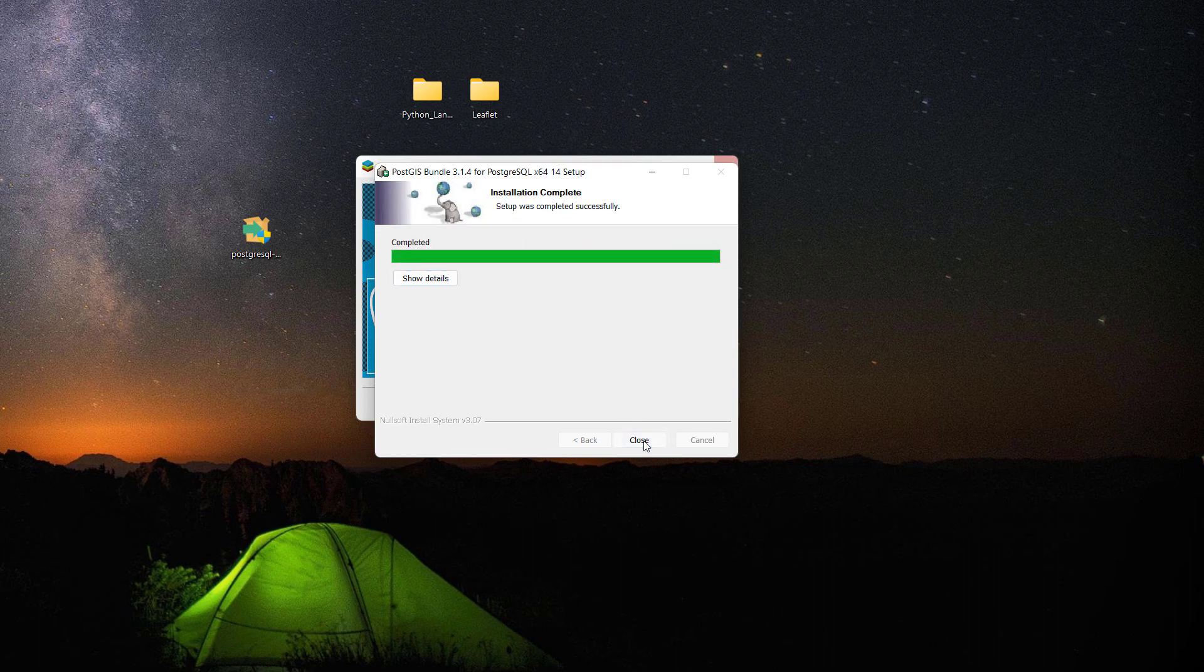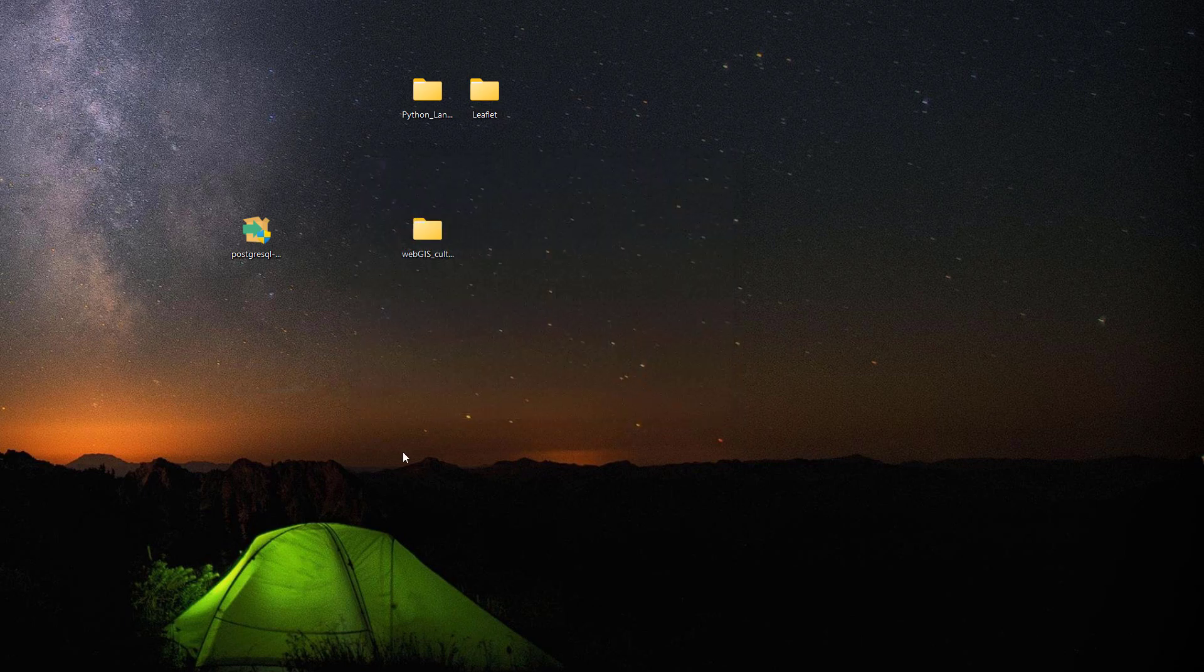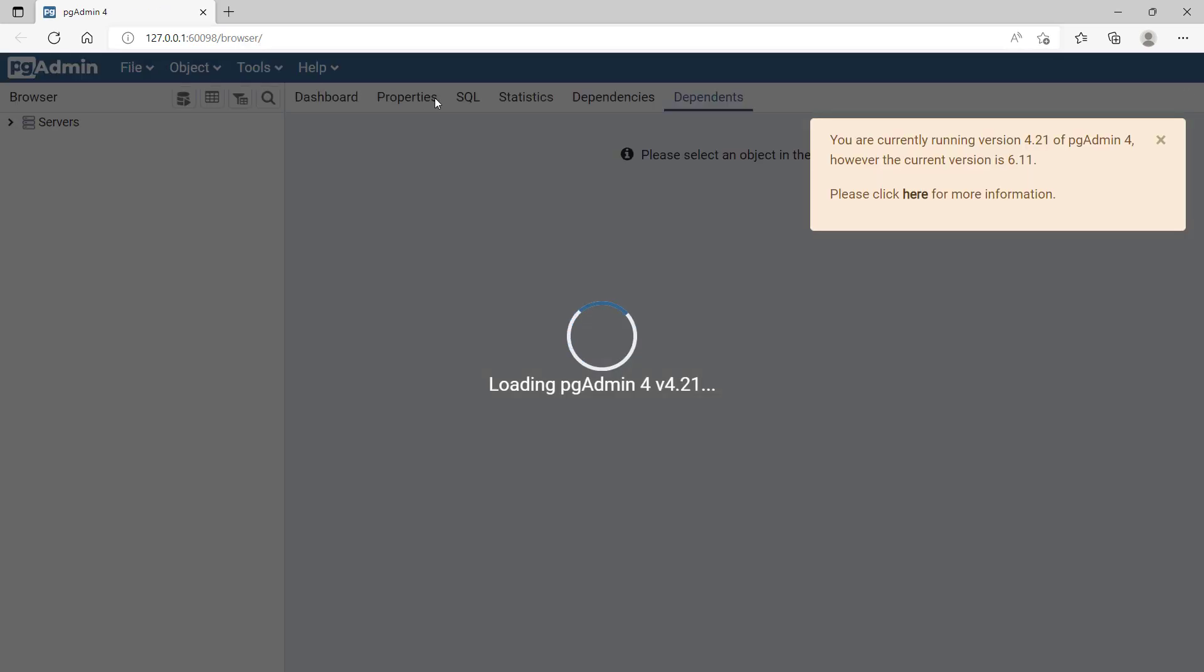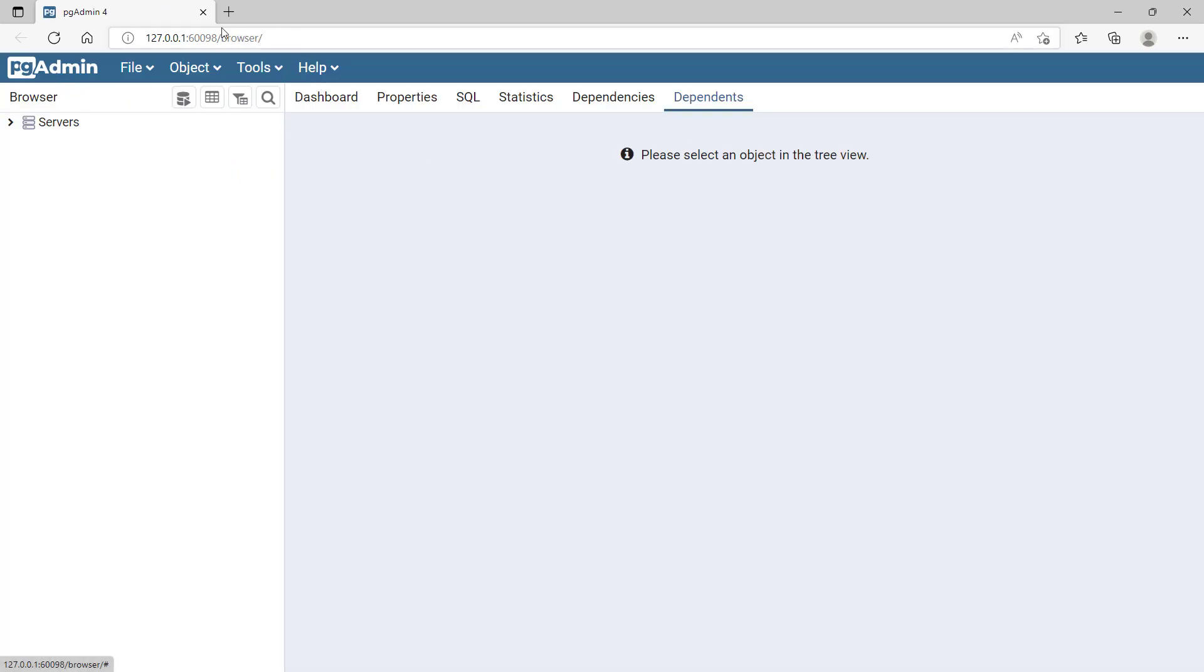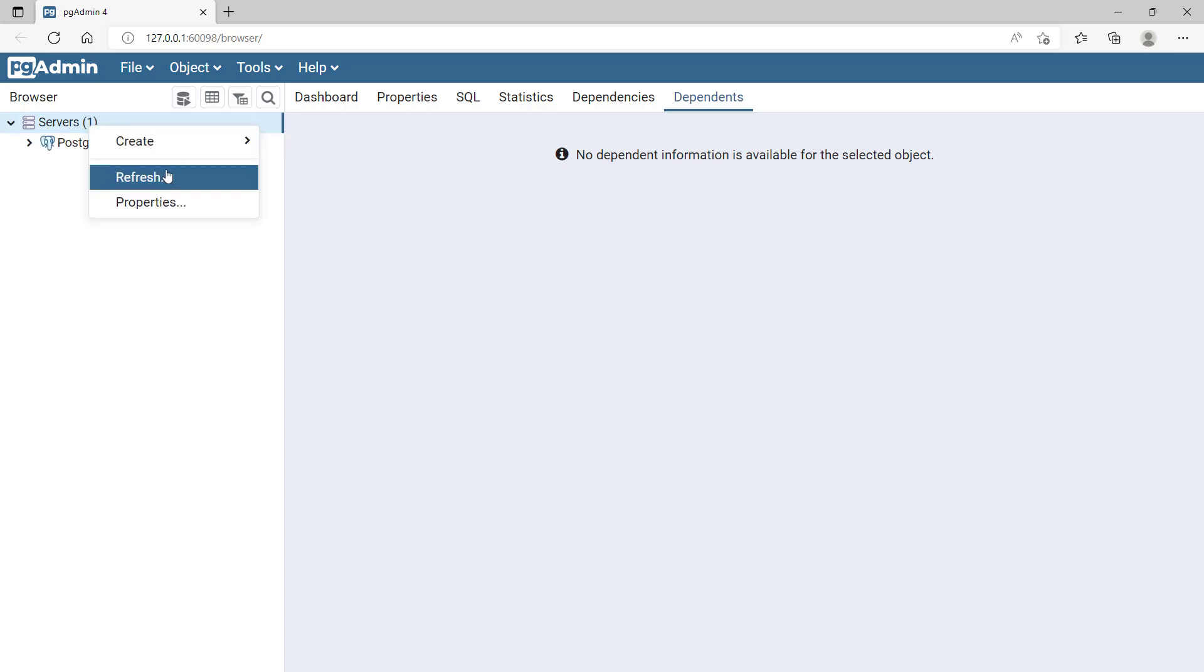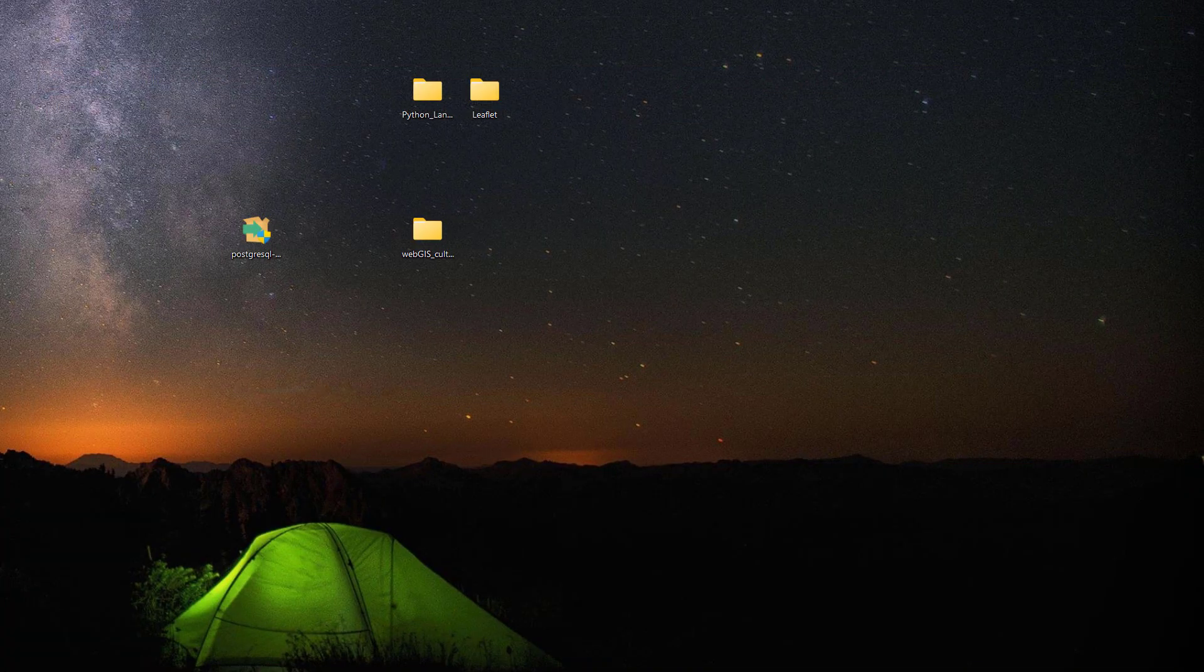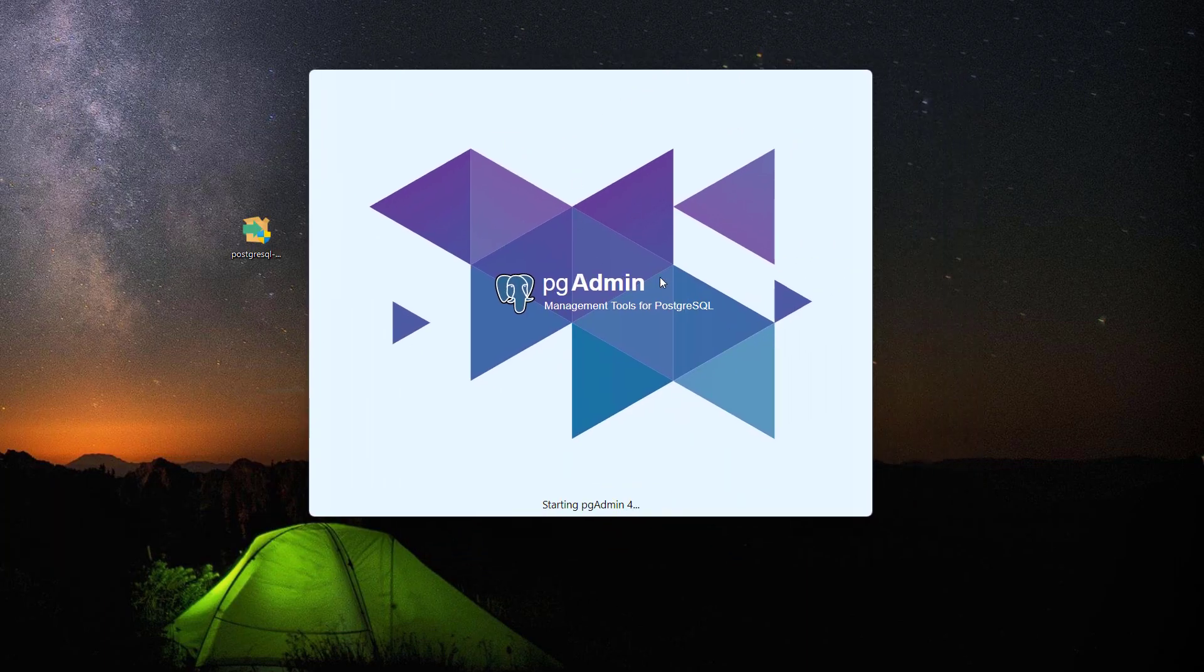Now if you type in pgAdmin in your start window, there should be an application called pgAdmin. You just click on that and this is actually a browser-based or web-based application. If you open your servers there should be two. Let me refresh this one, I'll just close this and then open pgAdmin.